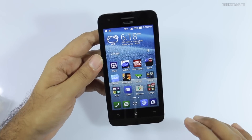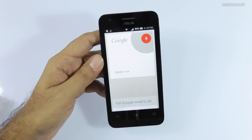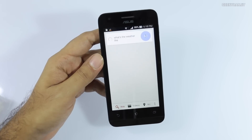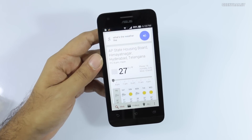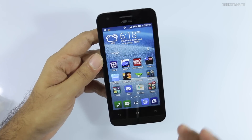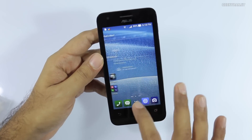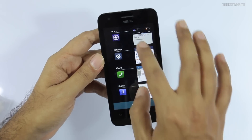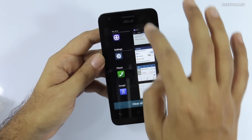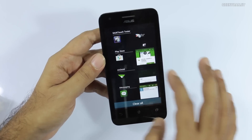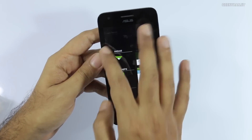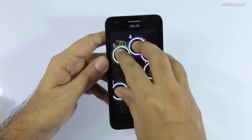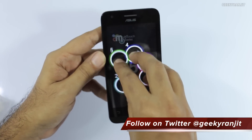Google Now functionality also works very well — for example, asking about the weather works fine. In general operations the phone performs very well. Looking at the multitasking tray, you can see many apps running and it still runs pretty well. It also has five multi-touch points and the touch sensitivity is very good.